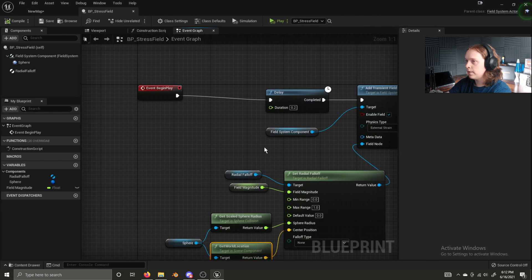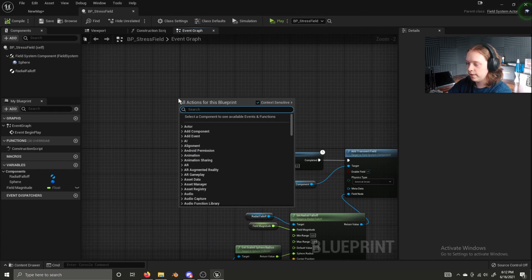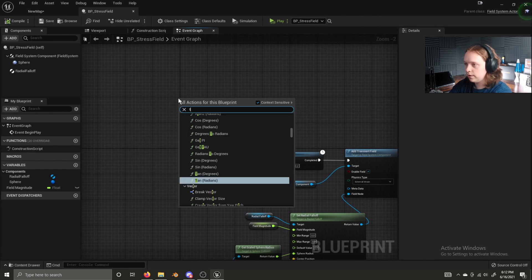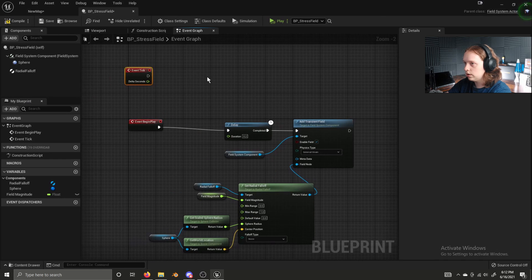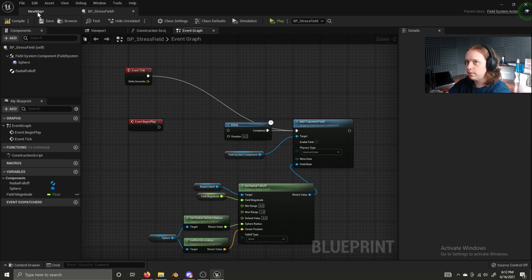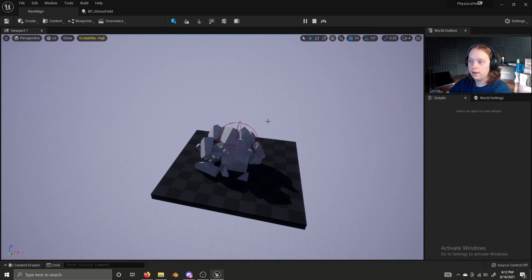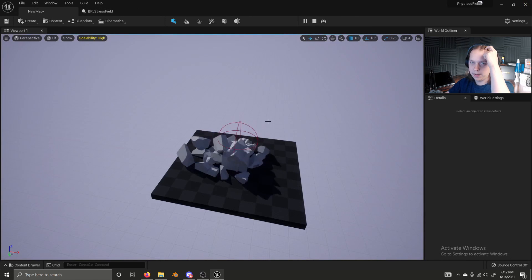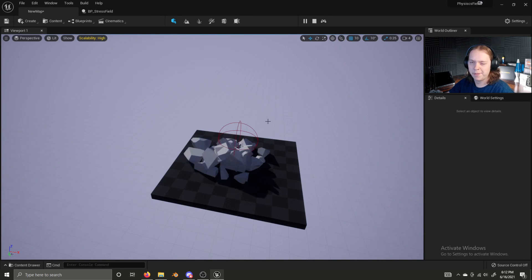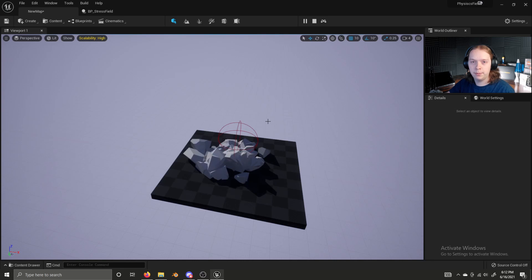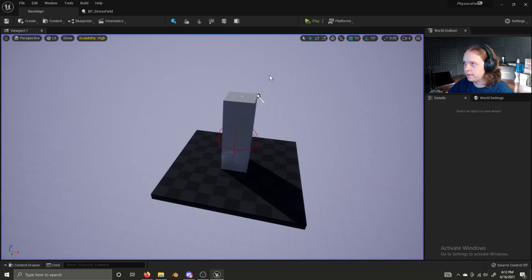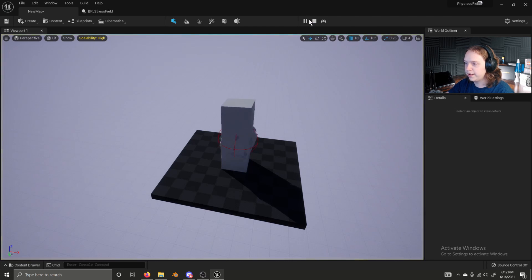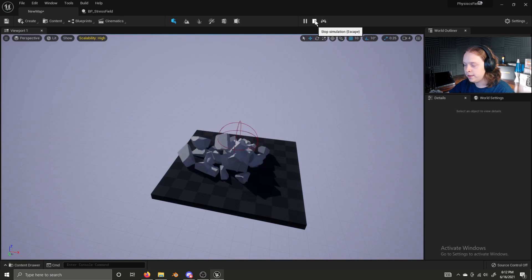So there's a bug I think that I'm experiencing if I just use an event tick instead. Plug that in. Unplug this. And click play. It works. It's a bug with Unreal Engine 5 and I'm not sure why it's not always working with begin play. Sometimes it does. Sometimes it doesn't. So that is our stress field. It will apply external stress to anything inside of it.